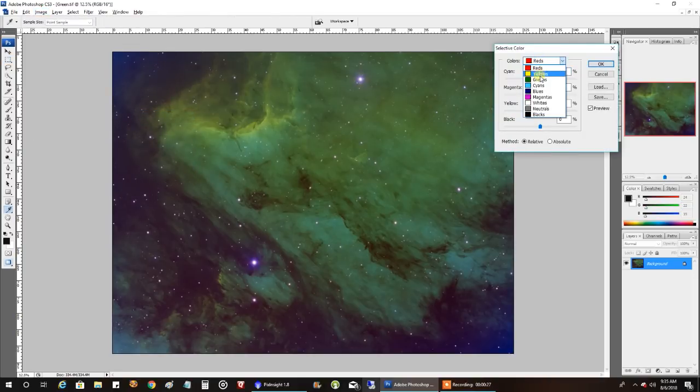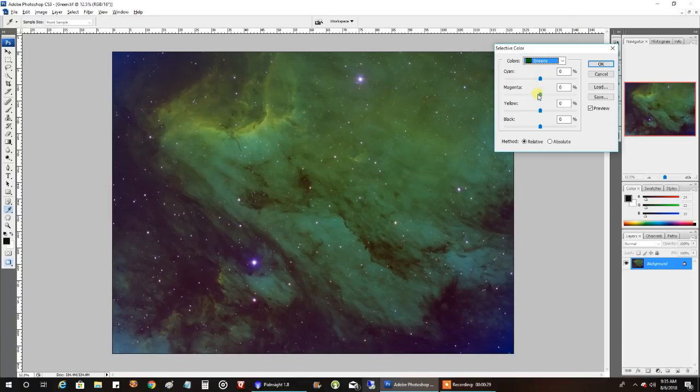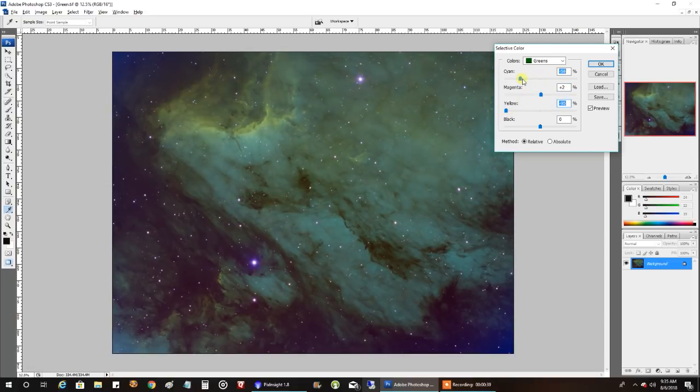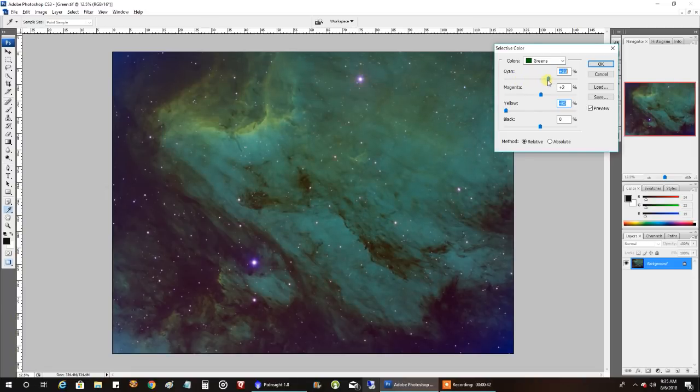From here, I would select on the green. And then I just start playing with the levers. What makes something look better? What if I turn down the yellow? You see how it starts to go more cyan there? I just keep playing with the levers.